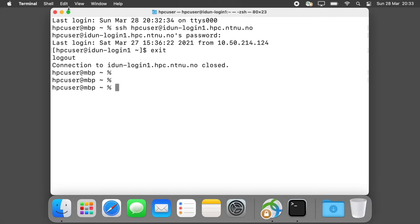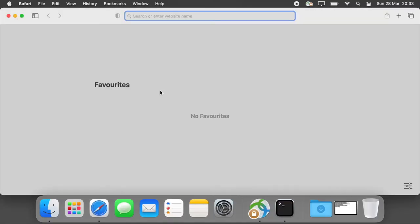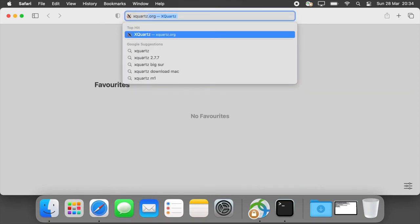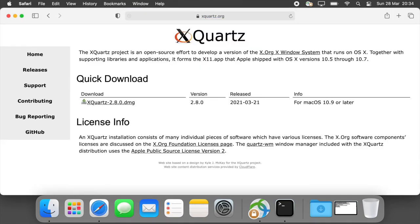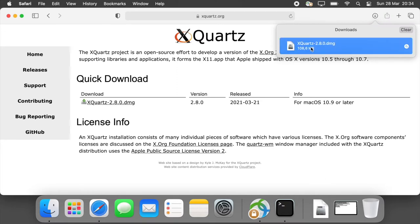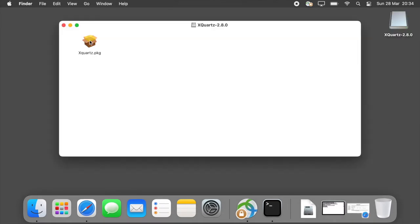You can also run graphical applications from the login node. We need to download and install the application XQuartz. Go to the website, download the installation file, then run the downloaded file and install it.